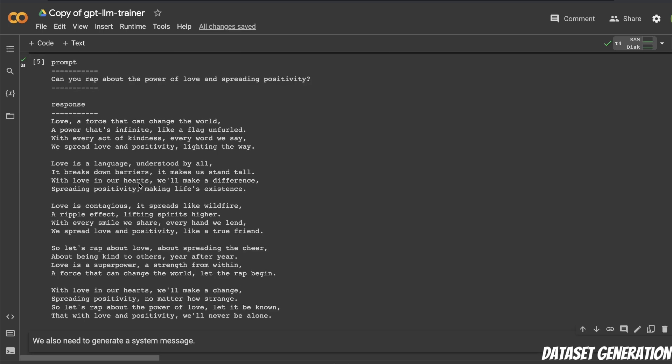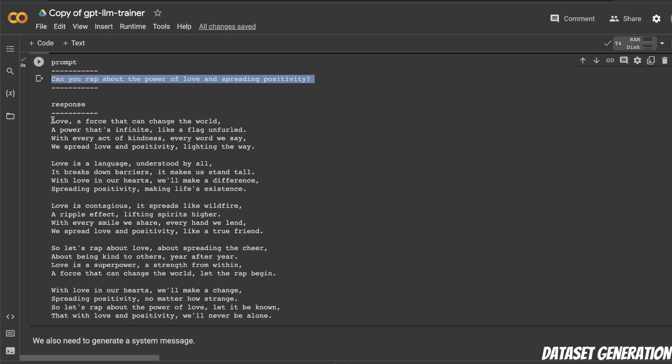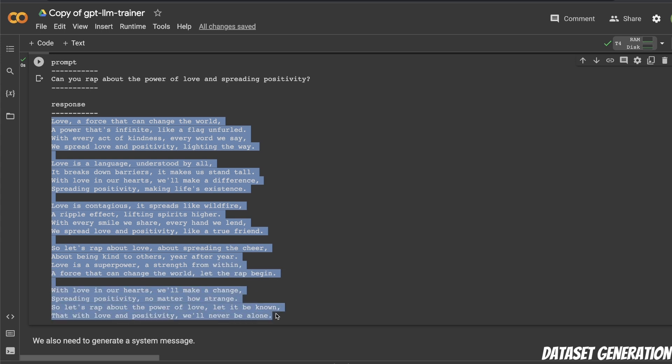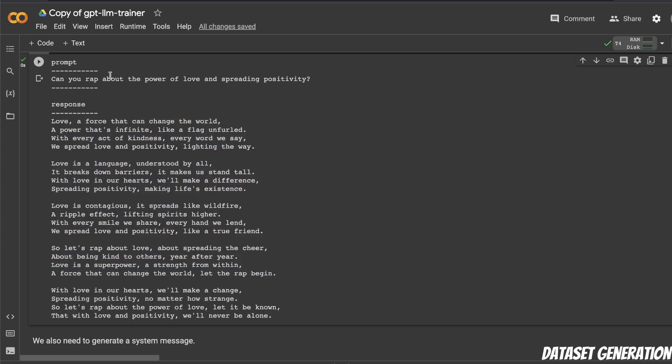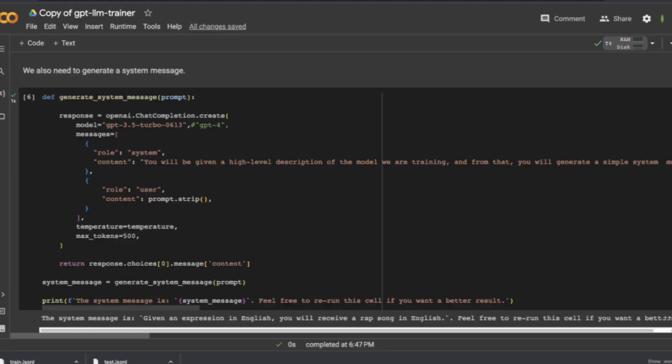So it completed the dataset creation process, or at least the example generation process. And here's how it's going to look like. So I'm going to provide this prompt, and then here's the output from the model. So we're going to be using this prompt-response pair to fine-tune our own model.